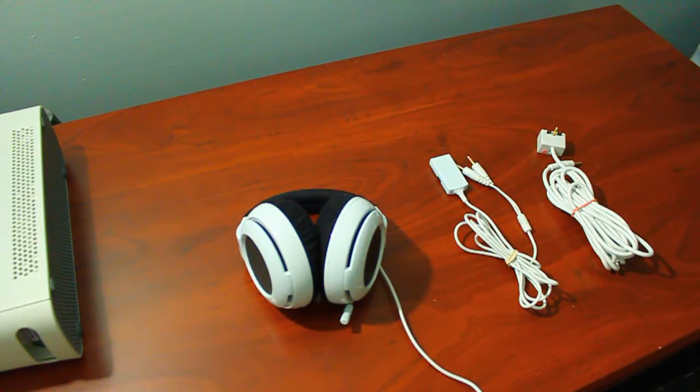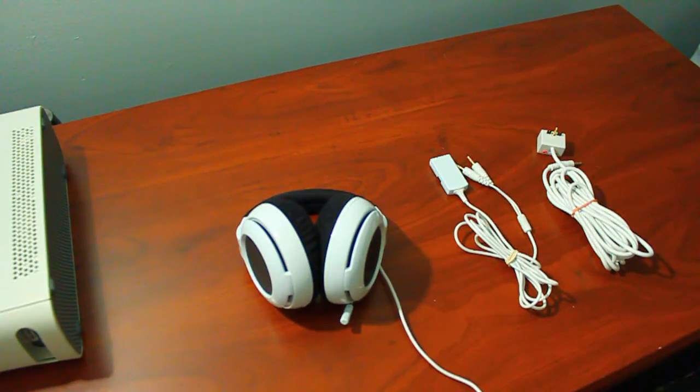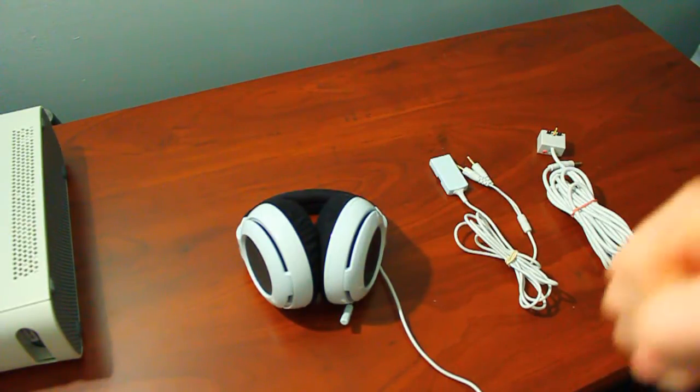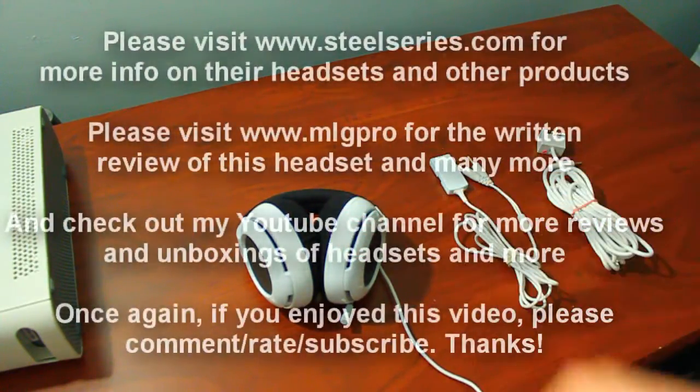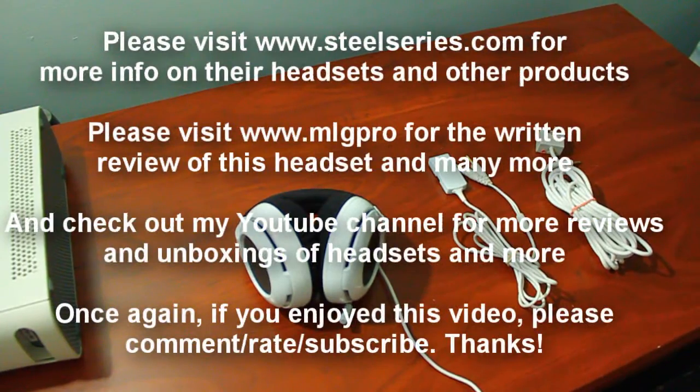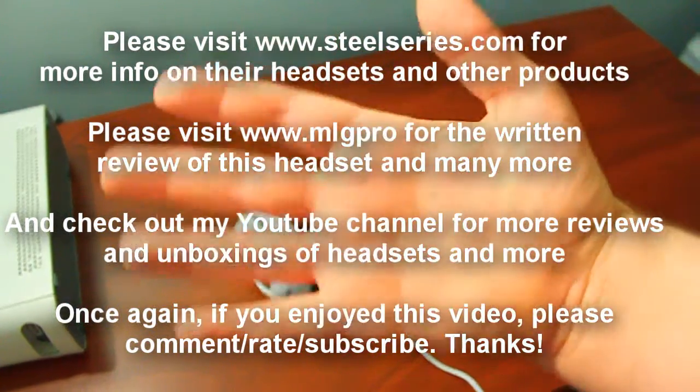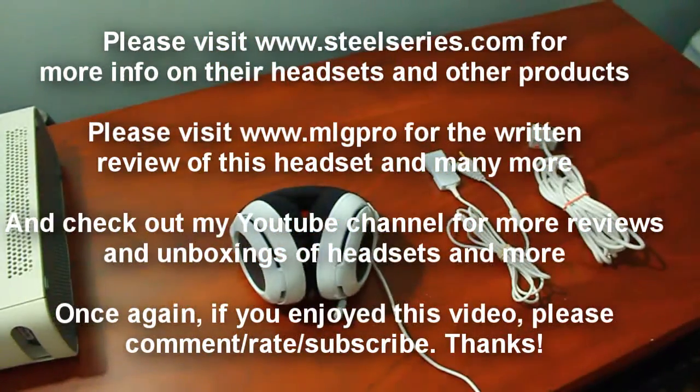So just click on the additional videos to the right or just on my YouTube channel and you can check those out. Thank you guys for watching the review of the SteelSeries Siberian Neckband headset. This is SteggyB. If you enjoyed this video, please comment, rate, and subscribe. Thank you guys for watching.